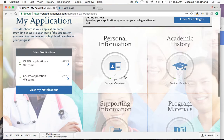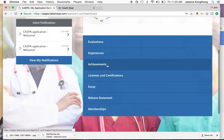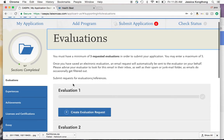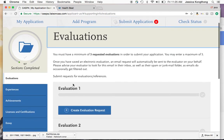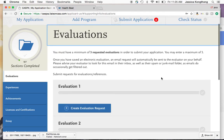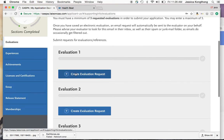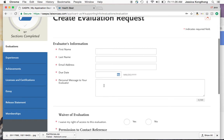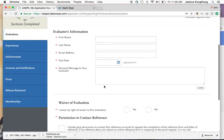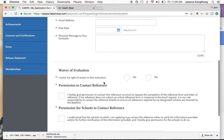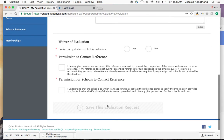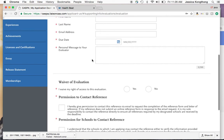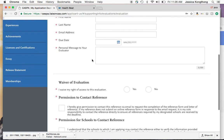Now go back to the dashboard and navigate to the supporting information section. There are seven areas to fill out, starting with evaluations. This section covers three requested evaluations, or letters of recommendation — you may enter a maximum of five. Click the link to create an evaluation request: fill out the evaluator's name, email address, and a personal message to them. This is really important — they need to know what you're asking and why. There's also a waiver of your right to access the evaluation. Once you save the request, an email will be sent to them with your personal message requesting their letter.